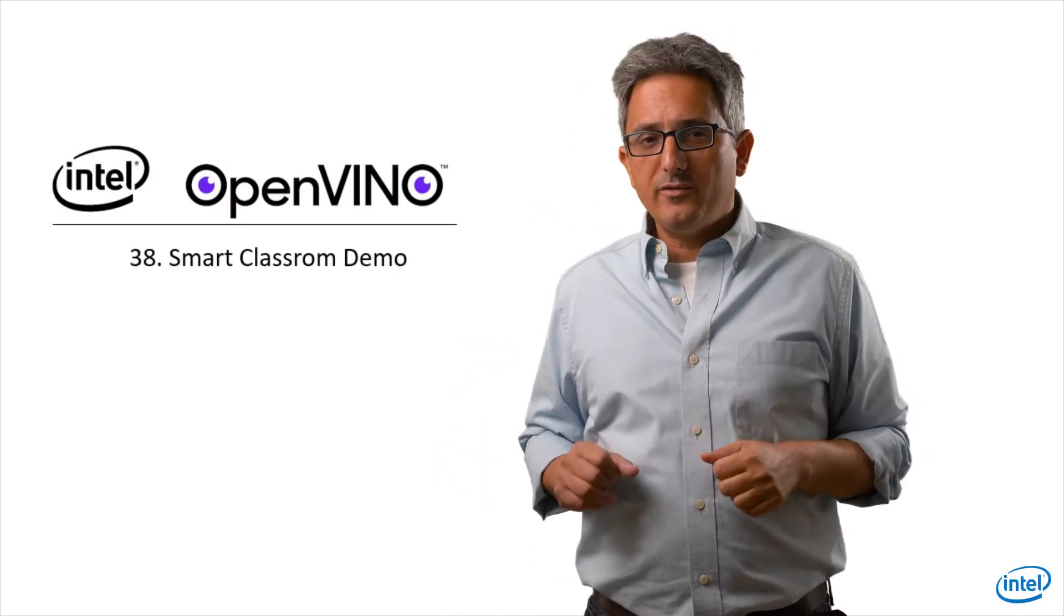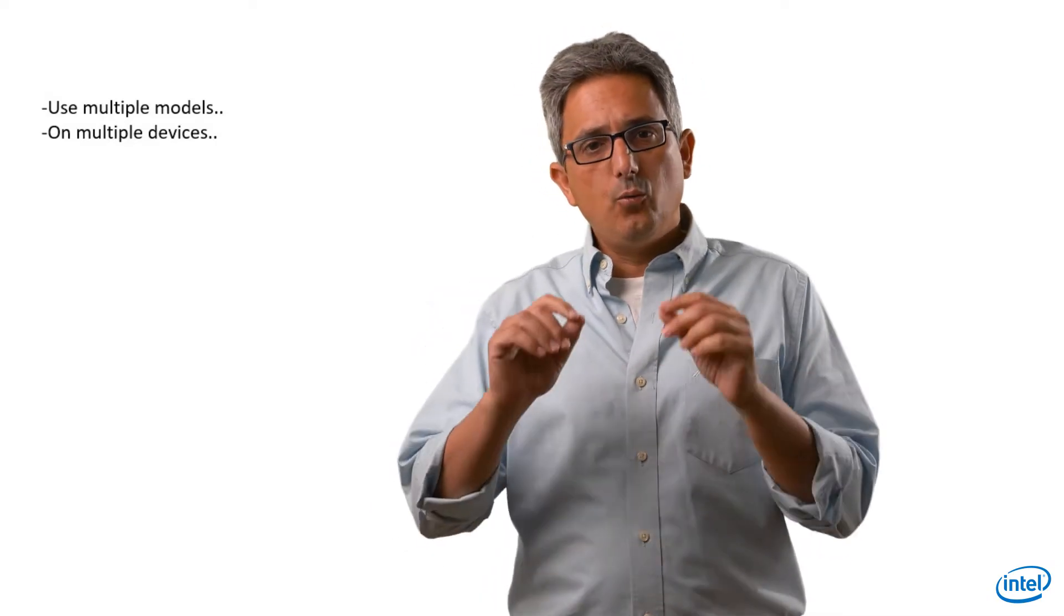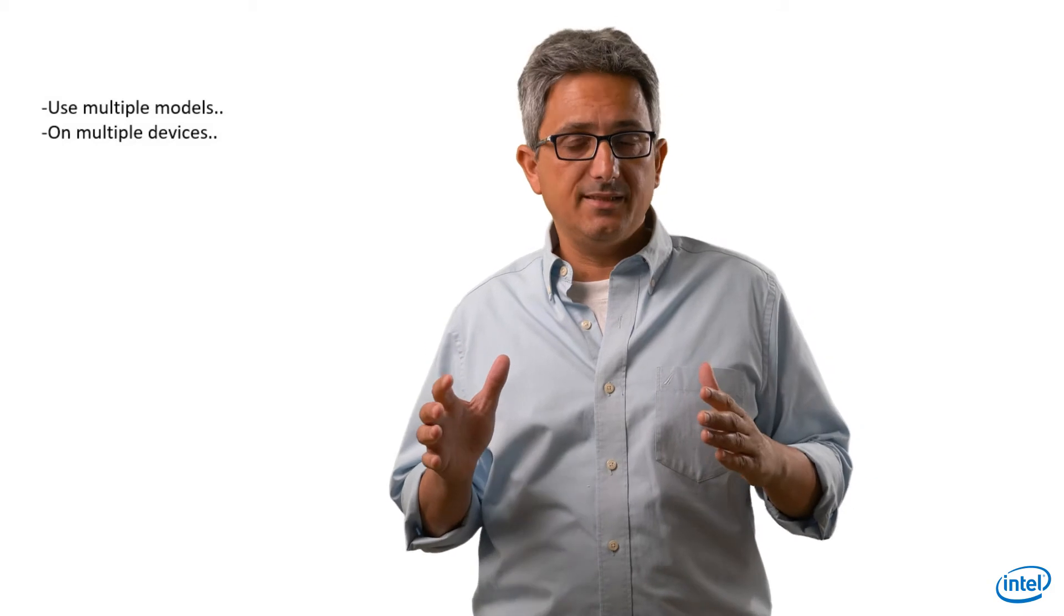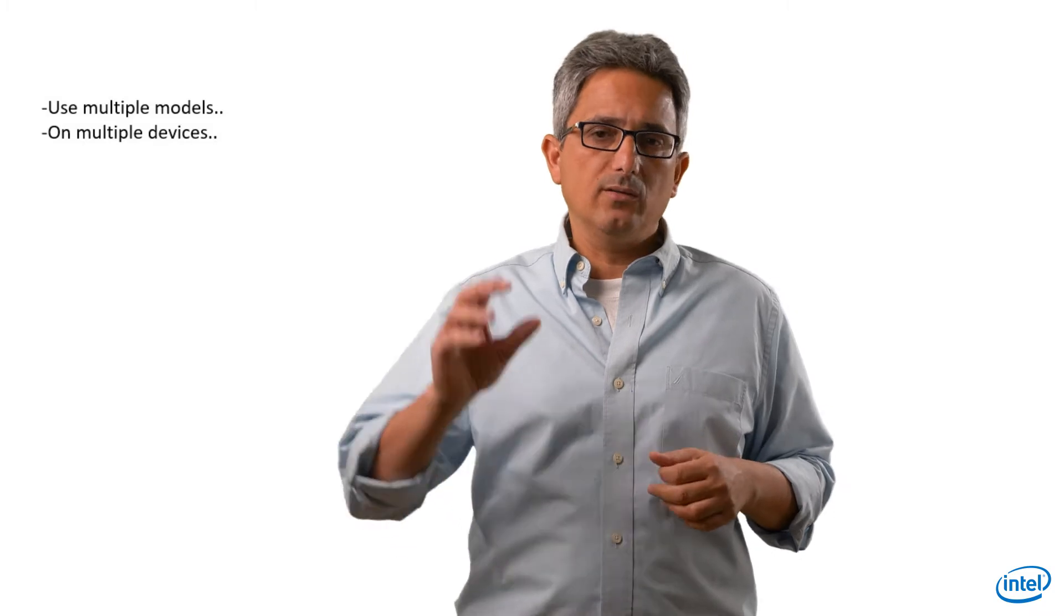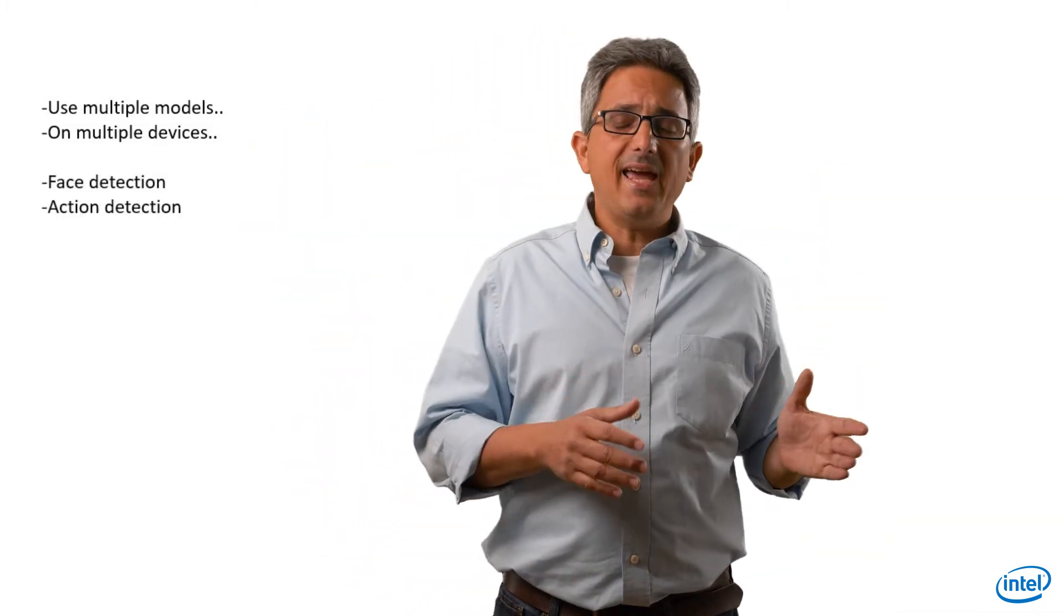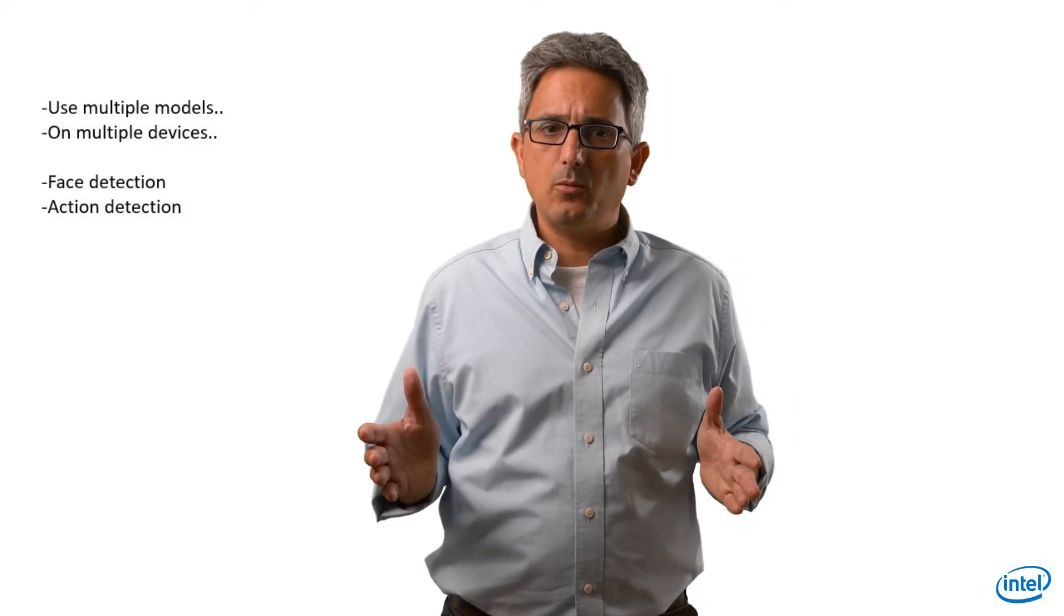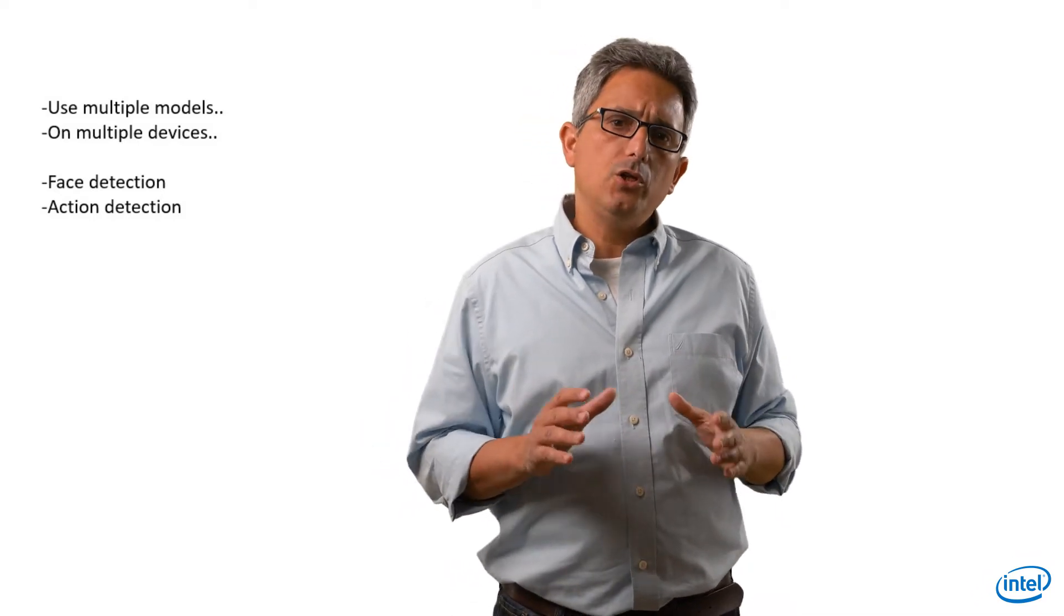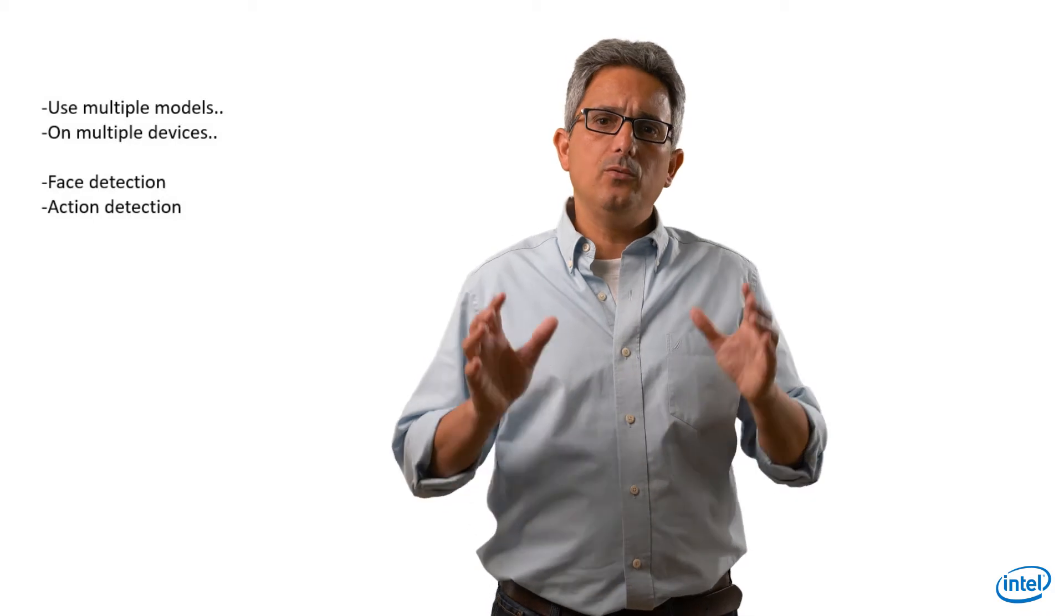Welcome back to the OpenVINO channel. This is another interesting demo you could use to see how we use multiple models running in parallel in the system. And of course you can run each of them on a different device, one on CPU, one on GPU and so on. We have here face detection, action detection as you have seen in previous demos. But in this demo you could also see how we do face recognition.